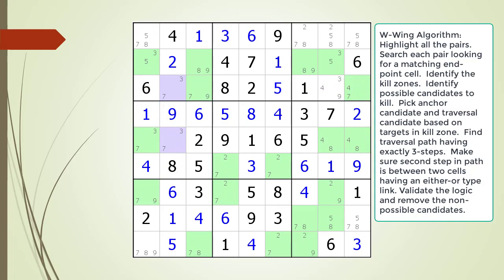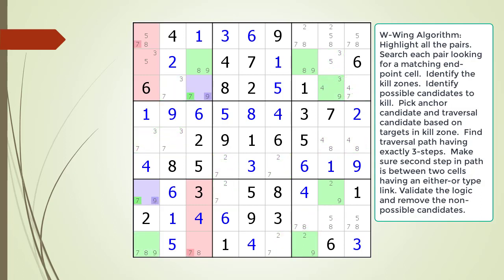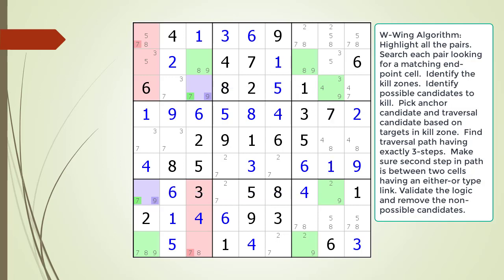We consider the next set of endpoints — these are in the same house, so they can't be part of a W-Wing. Moving to the next cell and a new set of possible endpoints: this could be a W-Wing. We identify the kill zones. Only the possible 7 candidate occurs in our kill zone, so we only have to consider the possible 9 candidate for traversal. We highlight the target candidates in our kill zone in dark red, and show all cells having a possible 9 candidate highlighted. This time we do find a traversal path having exactly 3 steps, and the cells making up our second step have an either-or type link. So we have found a valid W-Wing pattern. We visually validate our logic and remove the non-possible candidates from the puzzle.